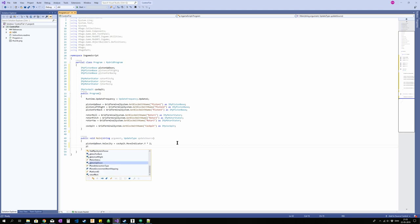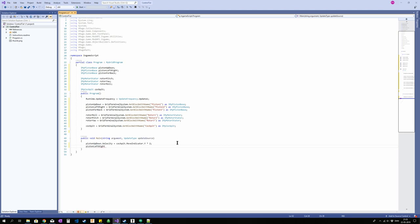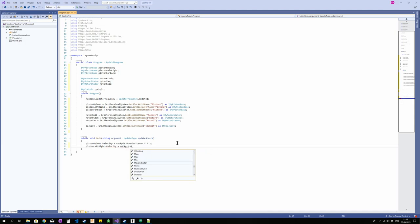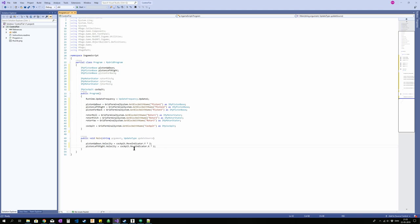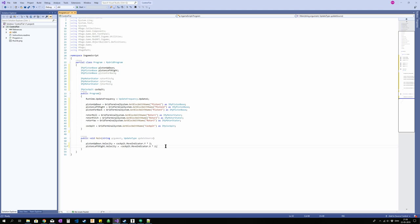So piston left right velocity equals cockpit move indicator dot X. I believe I turned the piston in the wrong orientation, so I'm going to put a minus in front of that. So that is just going to reverse this value. It is still between minus 1 and plus 1, and 0 when you are not pressing a button.